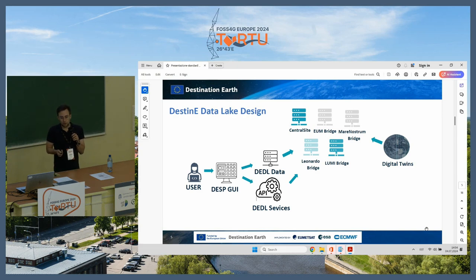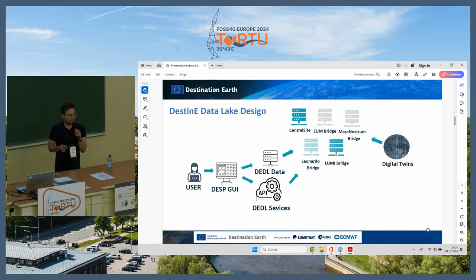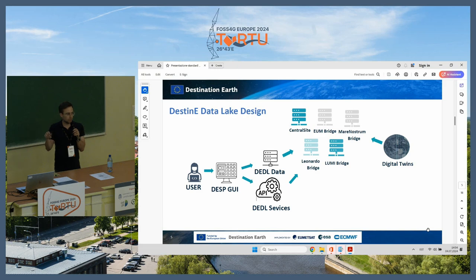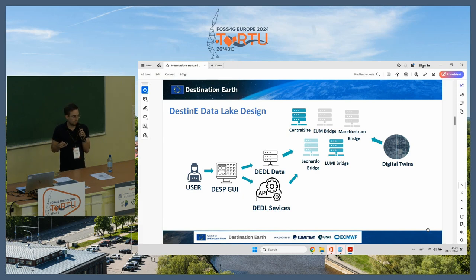This is the overall schema of the Destination Earth Data Lake. As said at the beginning, the user journey starts with the DESP platform — the Core Service Platform developed by ESA. Through DESP, users communicate with DDL data and services. Actions performed by users are executed on the Cloud Infrastructure dedicated to this project. This is our own solution, not provided by any hyperscaler — it's our Cloud within the DDL.